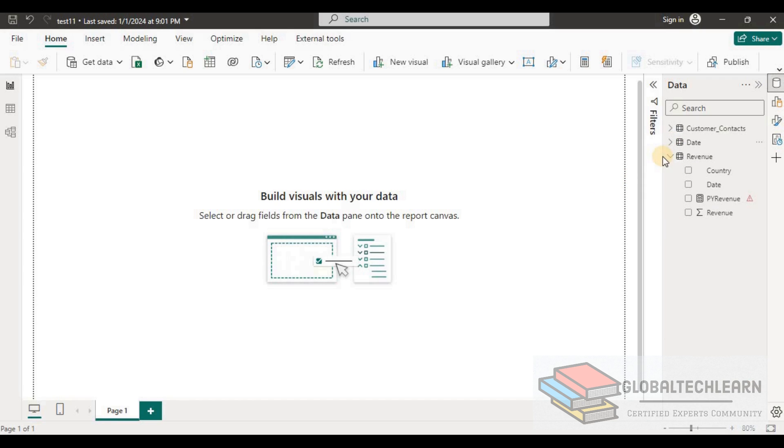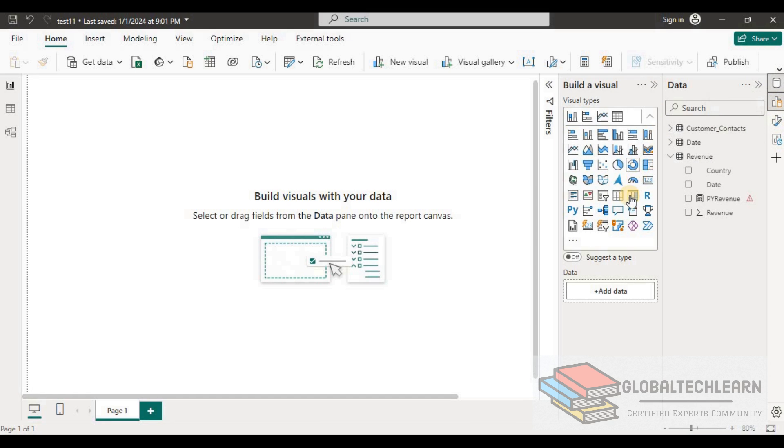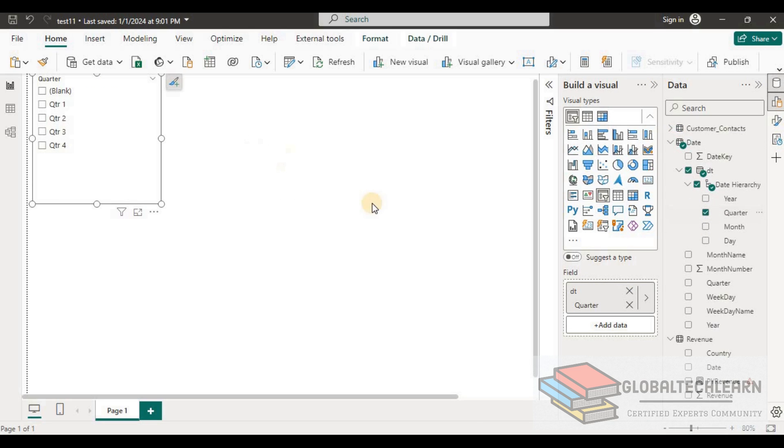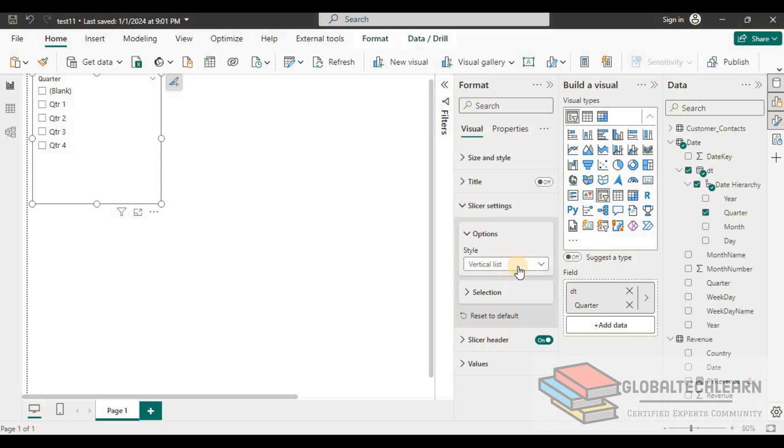So let's add one slicer on the screen and it should be on the quarter. Let me add quarter and let's apply some formatting on this visual. Let's change the style of this slicer to tile.